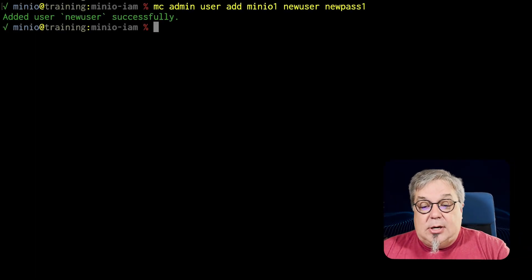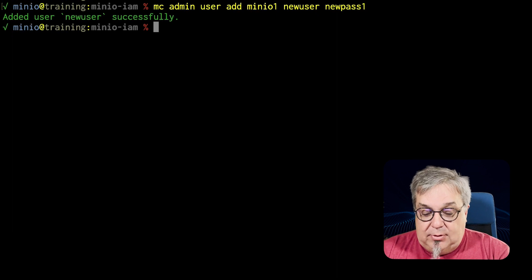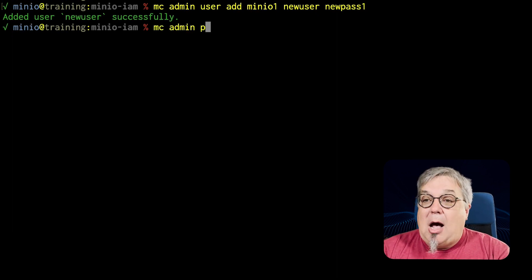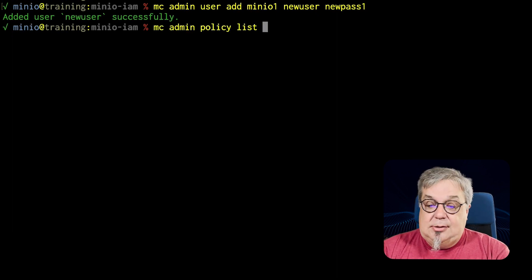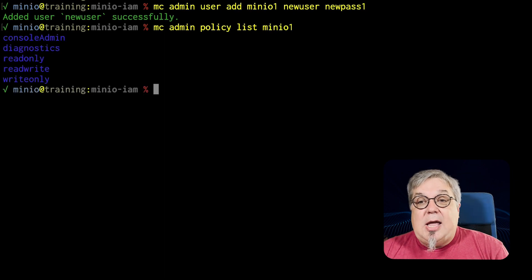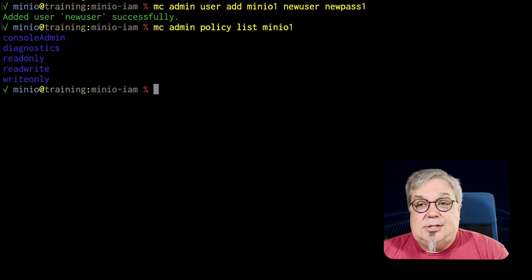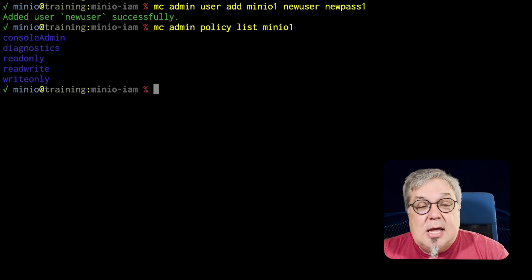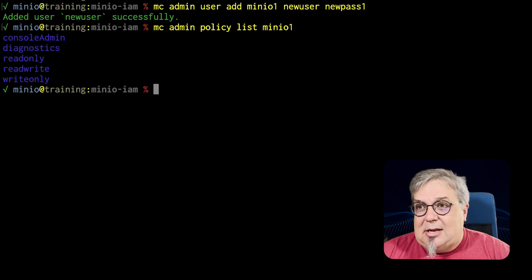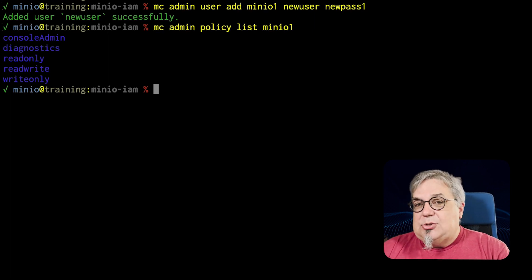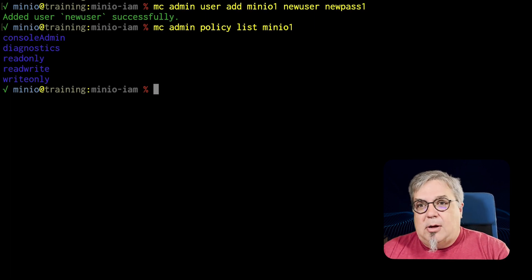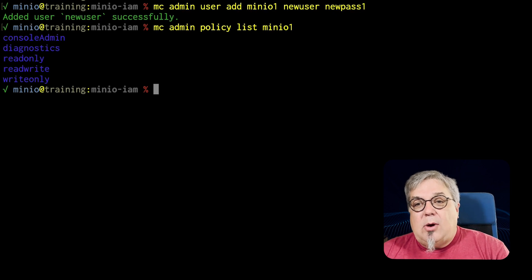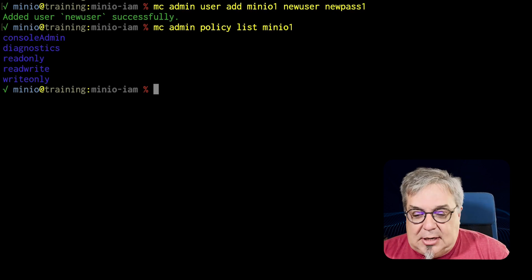So what we're going to do is we're going to take a look at the policies that we have available. If we do an MC Admin Policy List MinIO 1, you'll see that we have the five built-in policies. Console Admin is like the root user. We're not going to assign that to our new user. Diagnostics is really used with subnets so we're not going to worry about diagnostics right now. Read only, read write, write only. Those would be the ones that we probably want to take a look at.